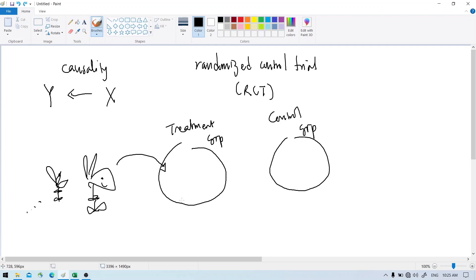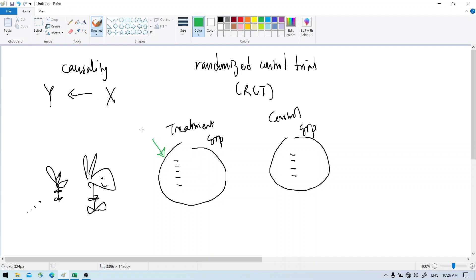Randomized means we can have a person be assigned to the treatment group or the control group with some probability. So we randomly assign some subjects to the treatment group and some to the control group. The difference is that we apply some treatment to the treatment group — for example, providing a vaccine to see whether it works — while the control group does not get the vaccine.